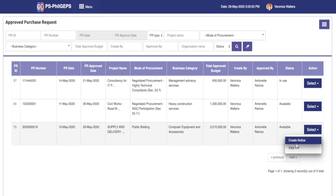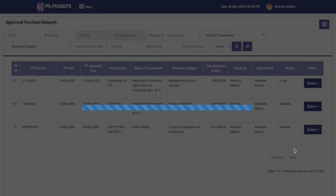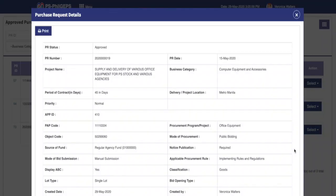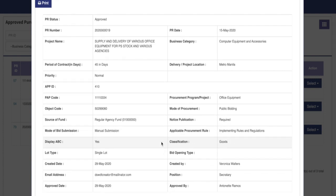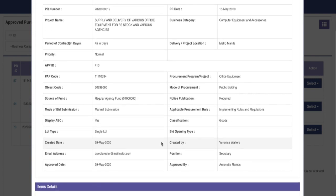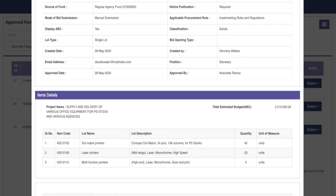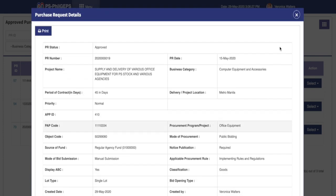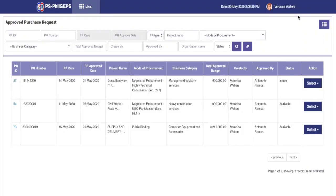To check the correct PR, click on the Actions column and select the View PR option. The system pops up a window of the full details of the PR. Once done verifying, close pop-up window. Then select the Create Notice option.